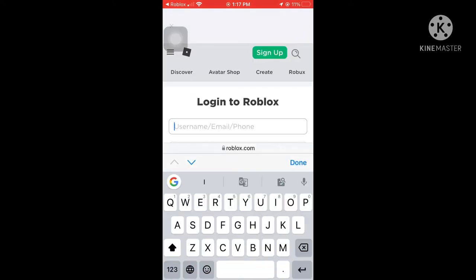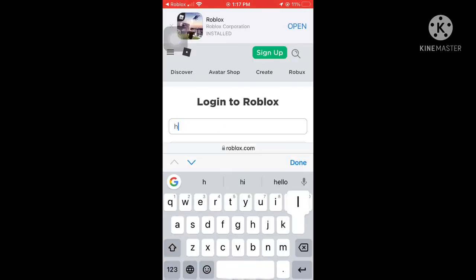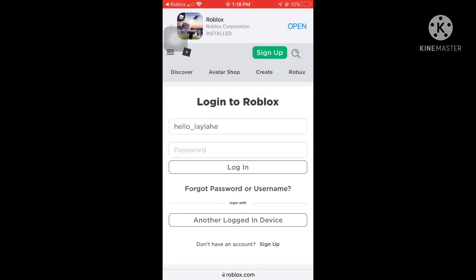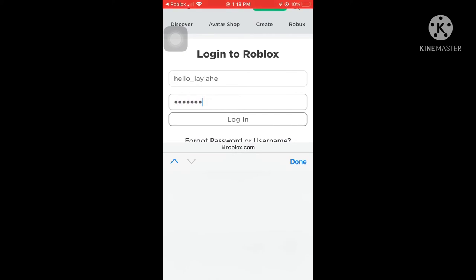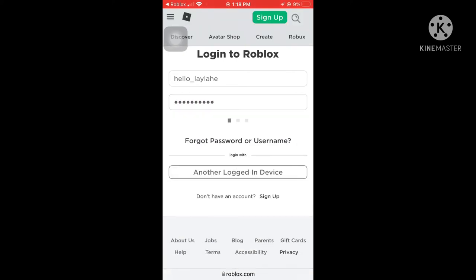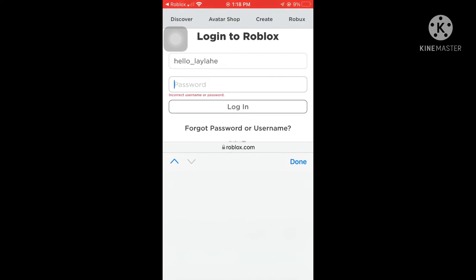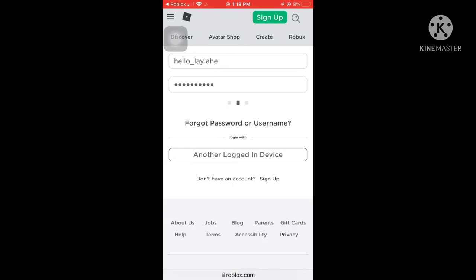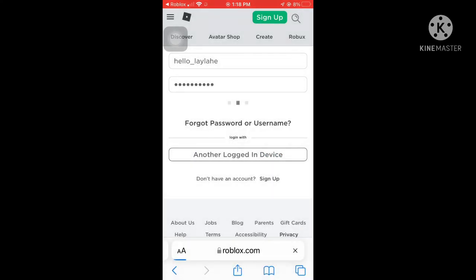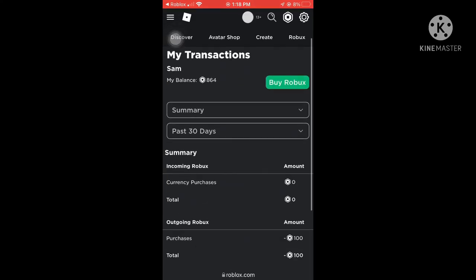I'll show you personally how much Robux I used. My username is Hello Lily. My battery is low — no worries. Let me type my password. It was wrong, so let me type it again. Okay, I think that's the right password. Save password.